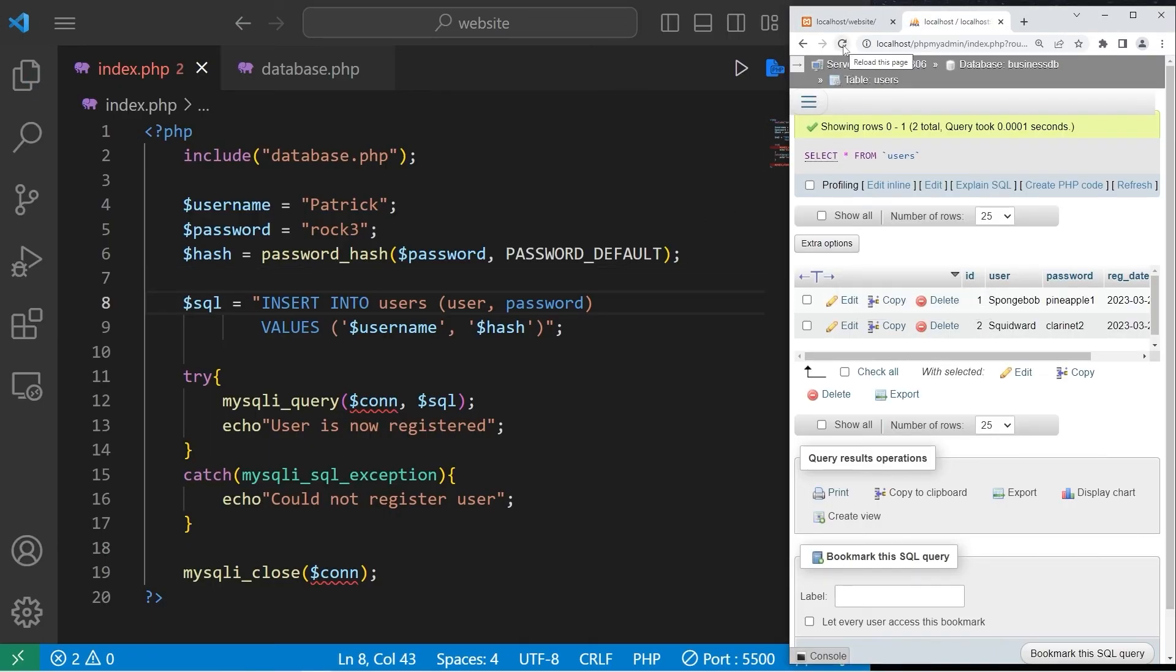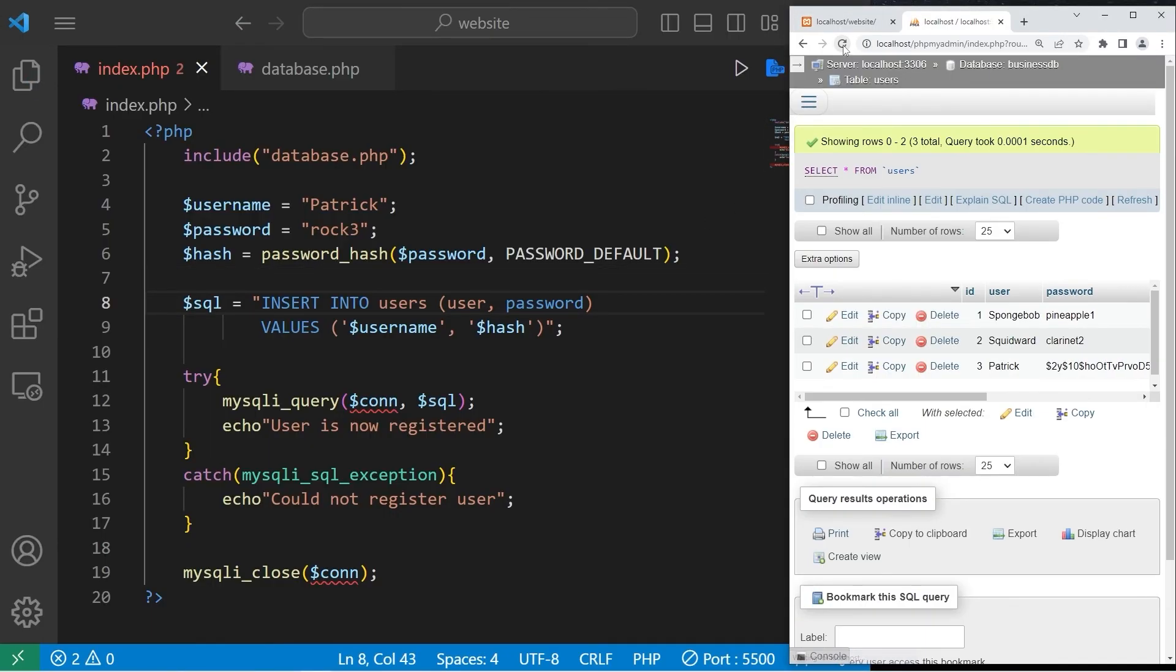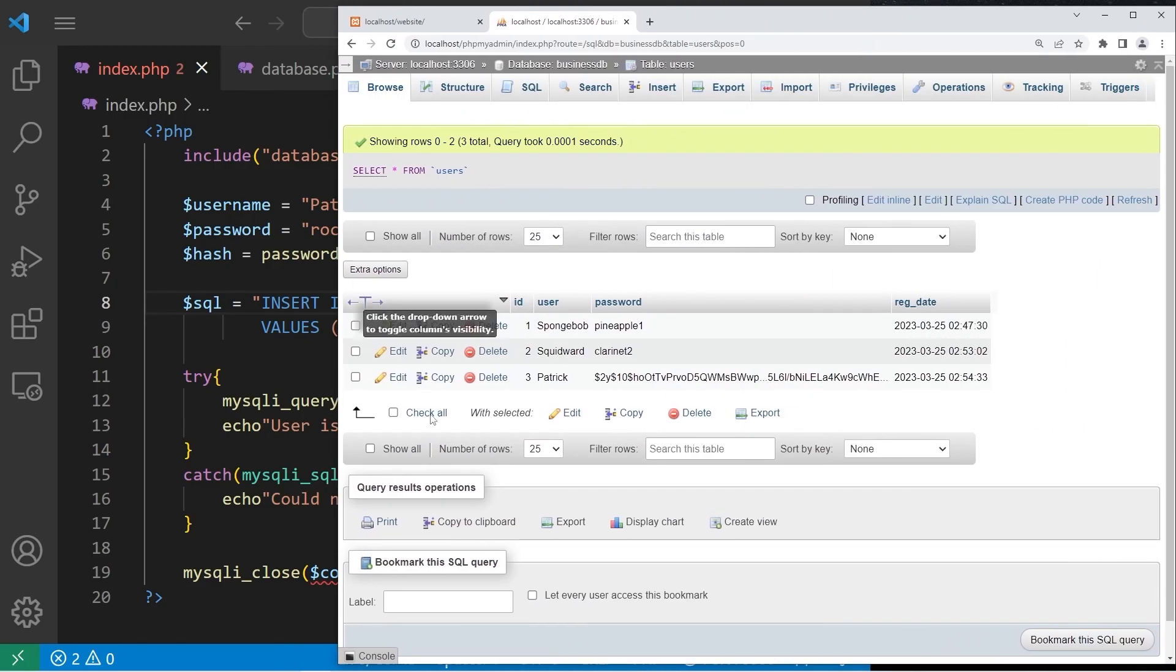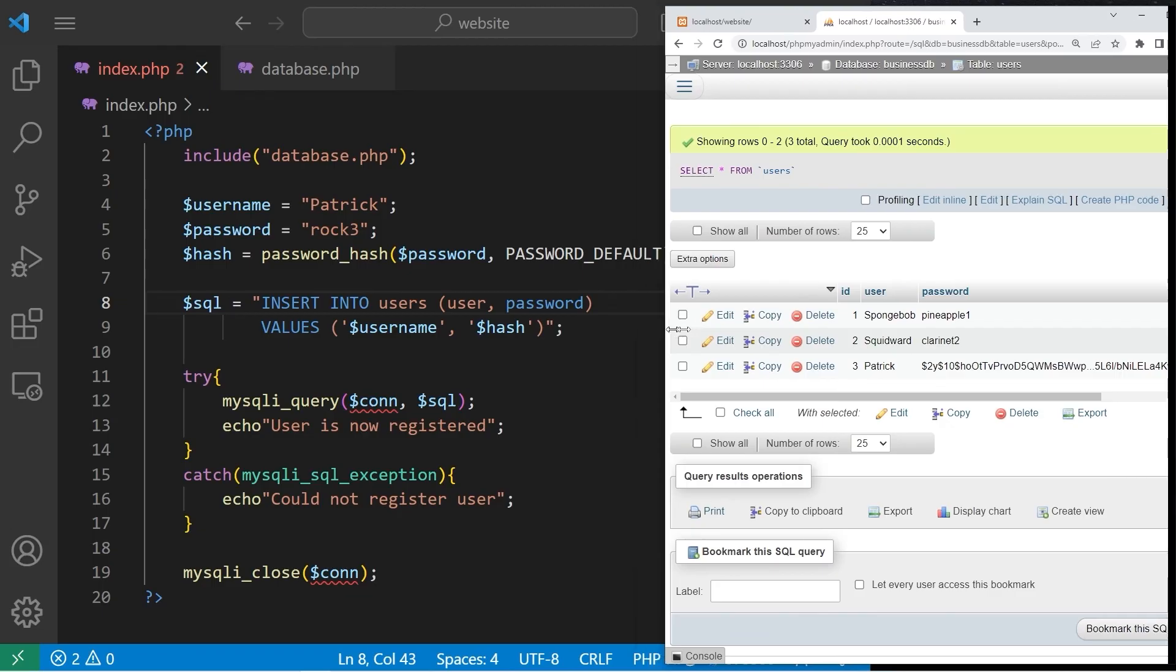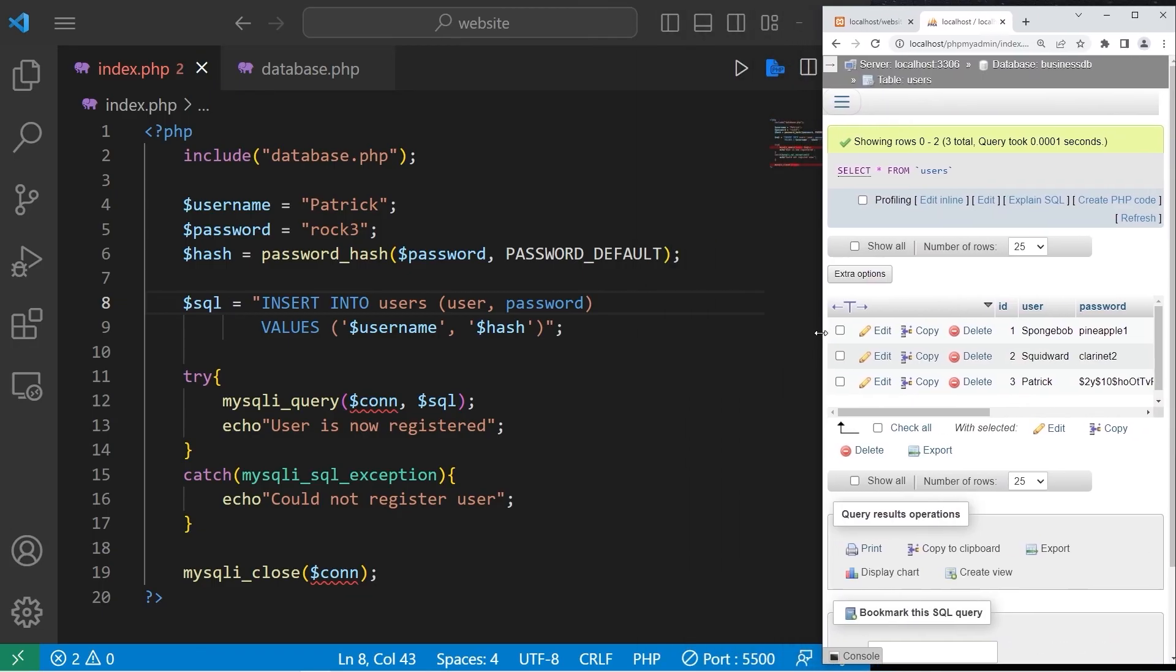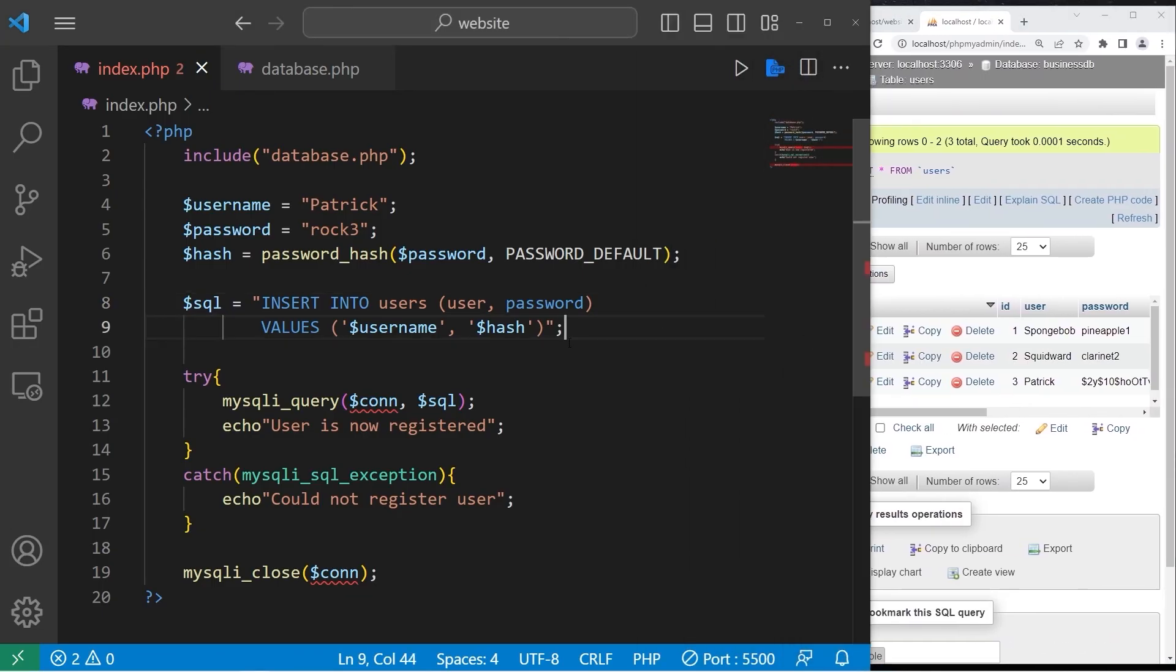Okay. Refresh phpMyAdmin. And there is Patrick. User ID 3. User name is Patrick. Here's the hash of the password. And the registration date. All right, everybody. So that's how to insert data into a MySQL table using phpMyAdmin.